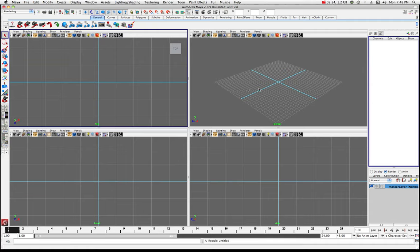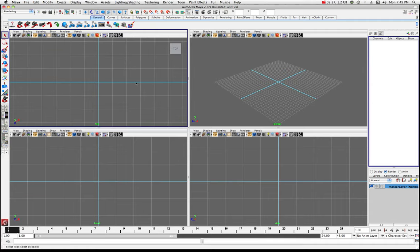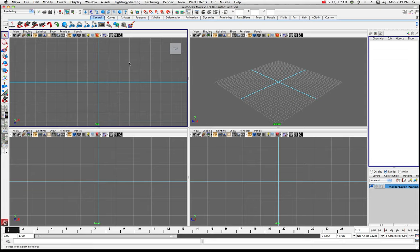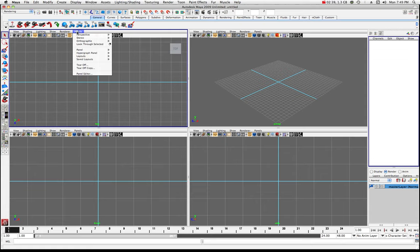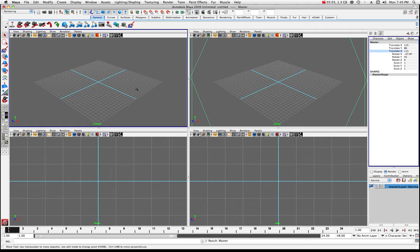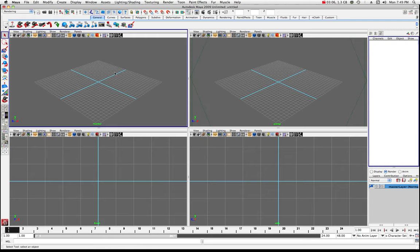Let's click in the top view. Come up here into Panels, go to Perspective, and go to New. That'll create a new camera — right now it's called Perspective 1. I'll just rename this Master. So now you can see down here that's called my Mastercam, and then here's my normal perspective.